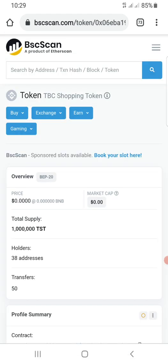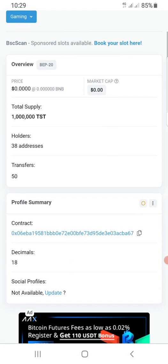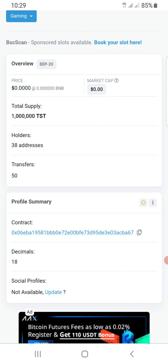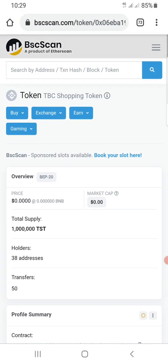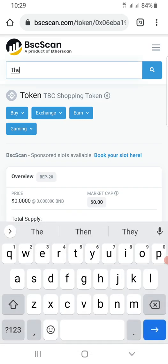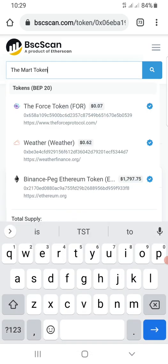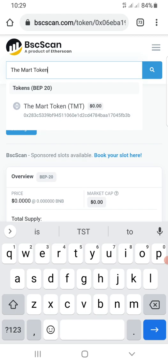If you are looking for TBC shopping token, you click here — this is TST. This is the contract address of TST.